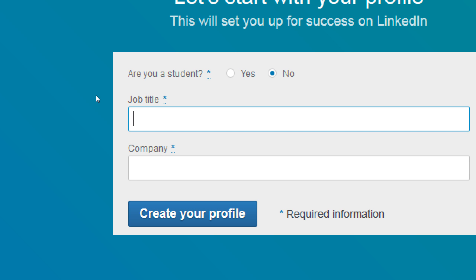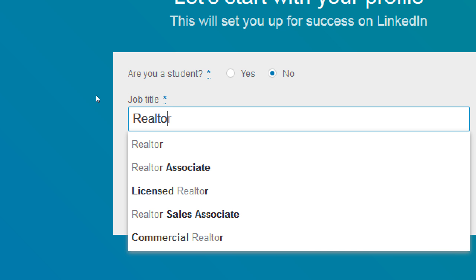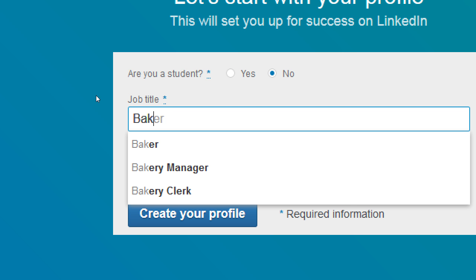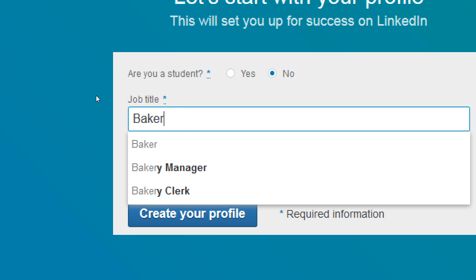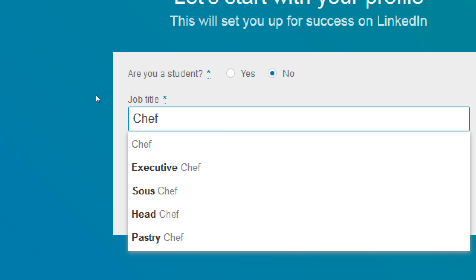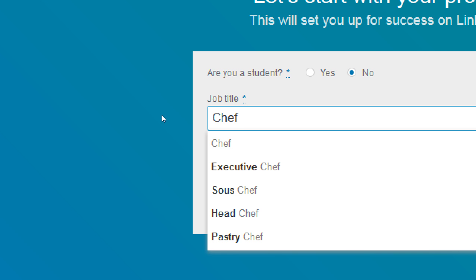Let's say I'm doing realtor as my job title. It's suggesting: realtor associate, licensed realtor, realtor sales associate, commercial realtor. I recommend selecting one of the suggested titles rather than making up your own, because if there's no item like that in the LinkedIn database, you're at a disadvantage. People searching for a realtor will use keywords like realtor or these other suggestions — LinkedIn gives you those suggestions because they're real job titles people are searching for. Less people will find you with a custom non-standard title. We'll be specific in other parts of the account. For example, baker, bakery manager, chef, executive chef, sous chef, pastry chef — choose a title that works. We can edit it later.